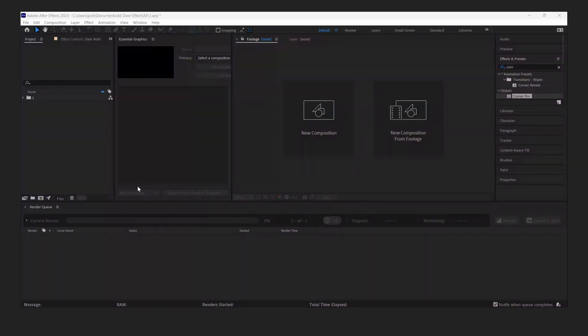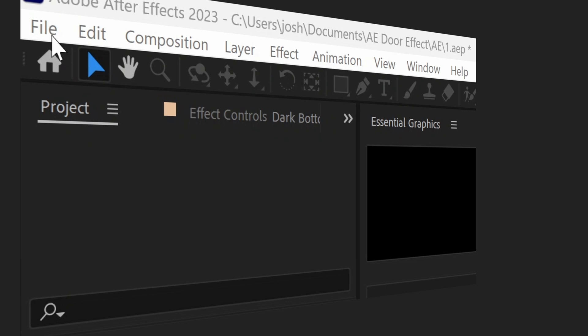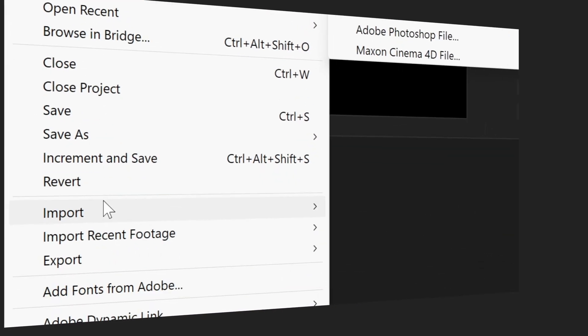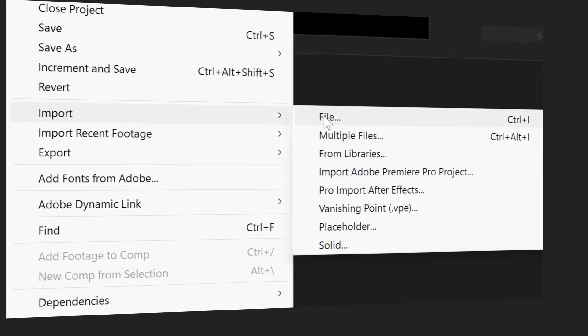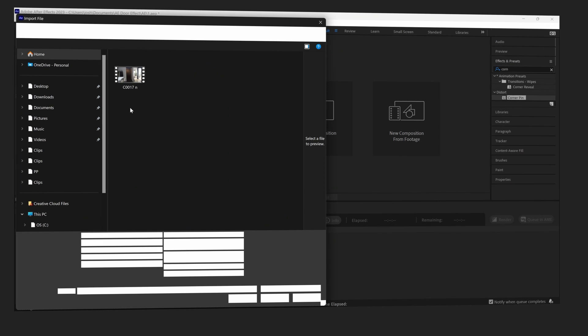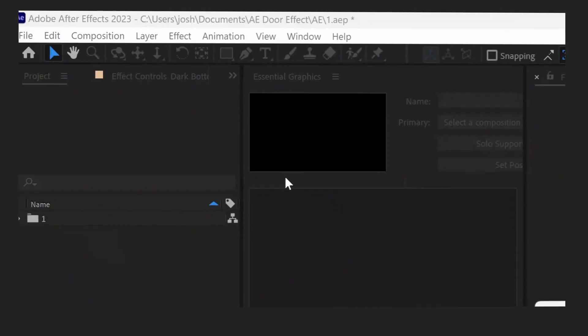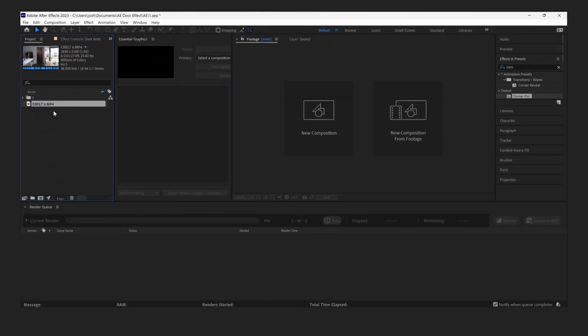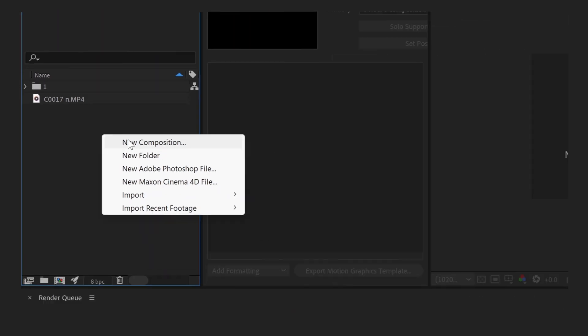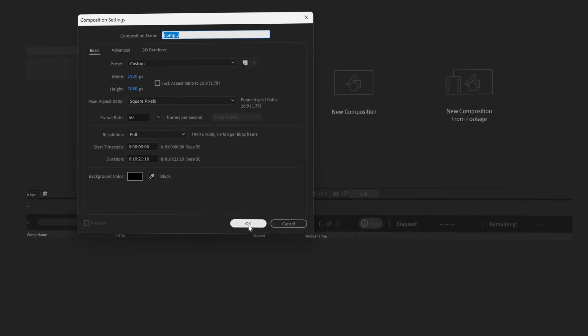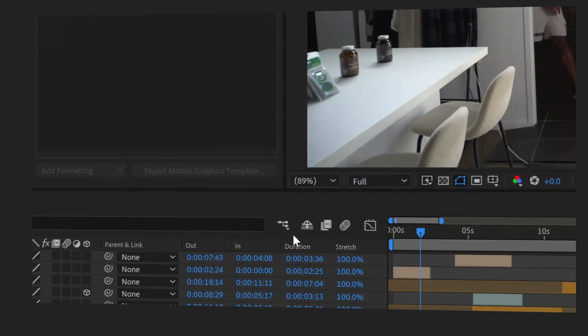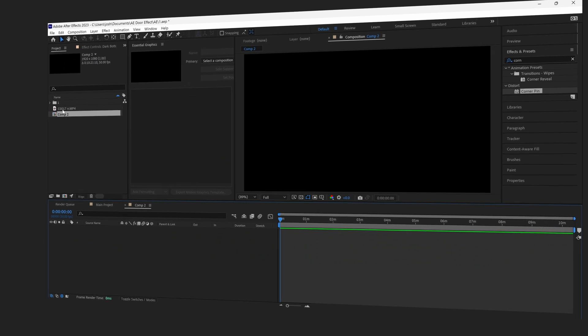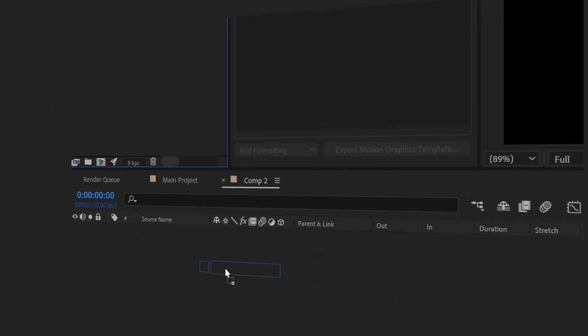We're now in After Effects. The first thing you're going to do is import the clip that you just shot. Go to file, go to import, then go to file. Then you're going to click on the file that you just shot, and it's inside your project panel. Then you're going to right click in the project panel, do new composition, you're going to click OK.